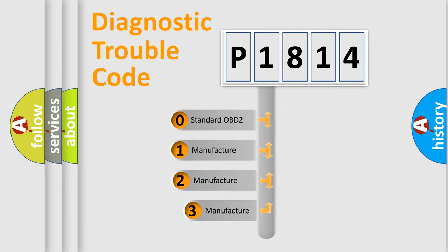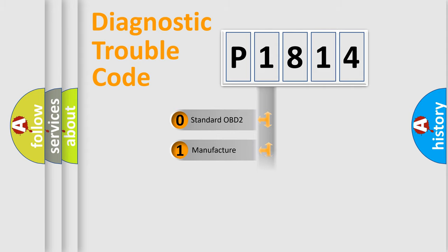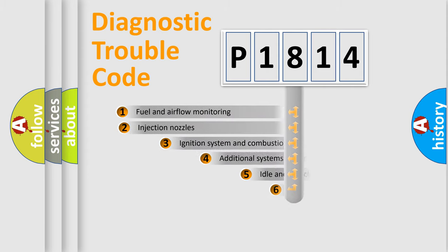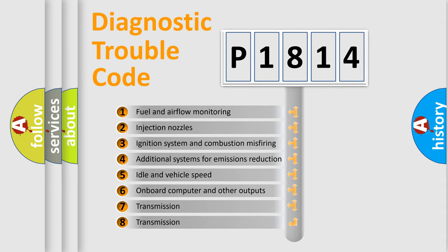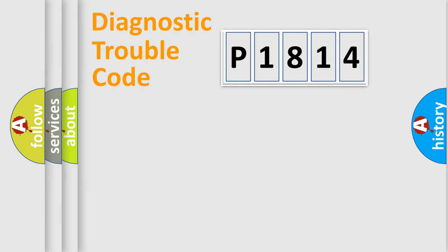If the second character is expressed as zero, it is a standardized error. In the case of numbers 1, 2, or 3, it is a more specific expression of the car-specific error. The third character specifies a subset of errors. The distribution shown is valid only for the standardized DTC code.